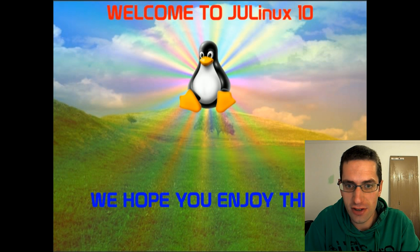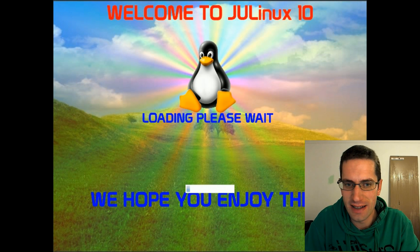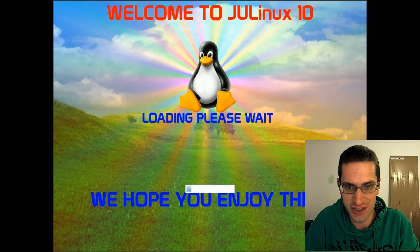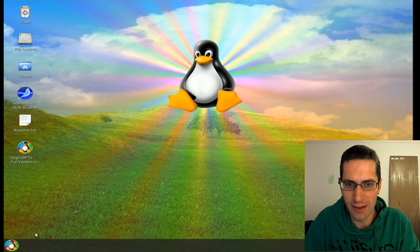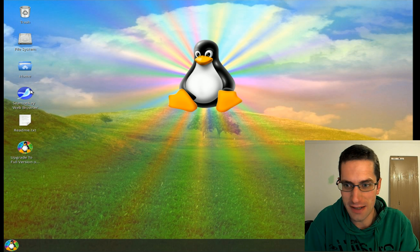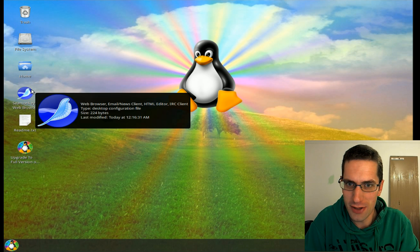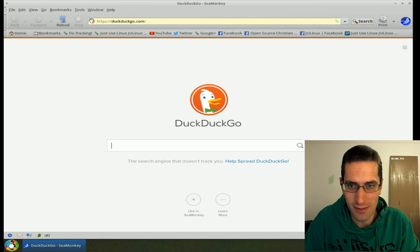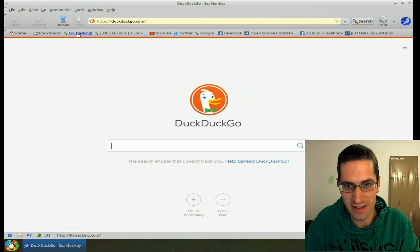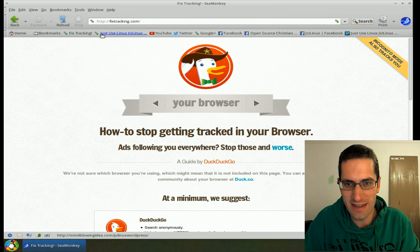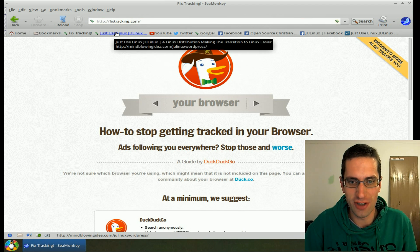Alright everyone, in this video I'll be taking a look at JULinux version 10. Now when I looked at its predecessor version 9 last year, I awarded it the worst distro of the year, where it was bloated and buggy. Well happy to say they have at least taken some of my criticism there, and done a fair few improvements to the distro.